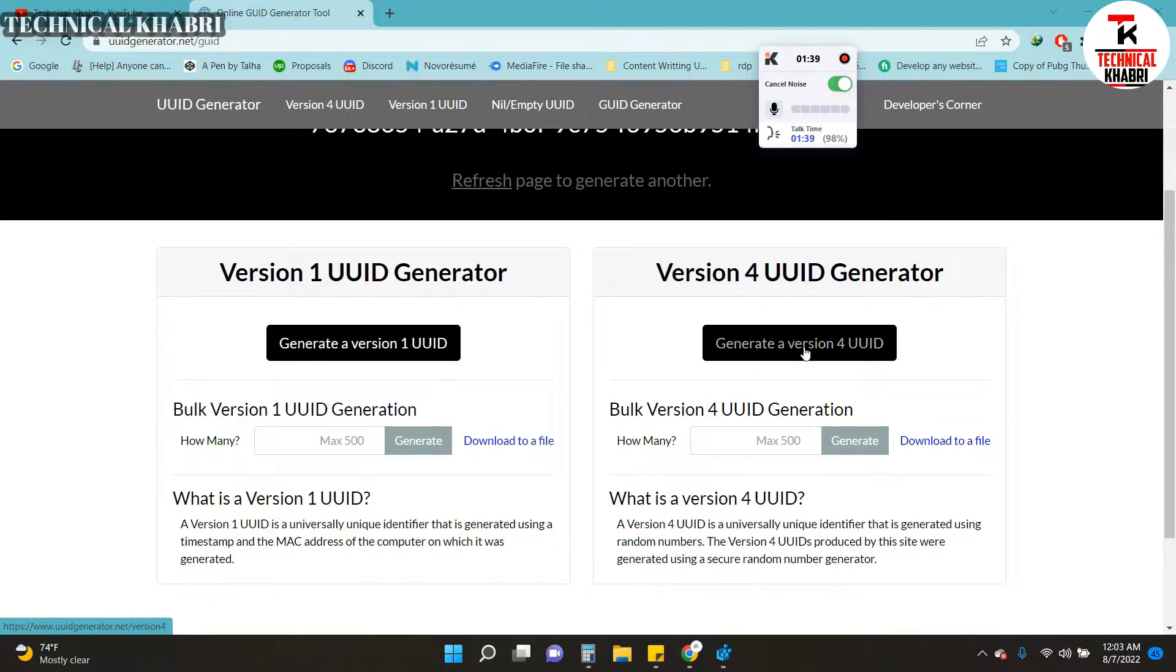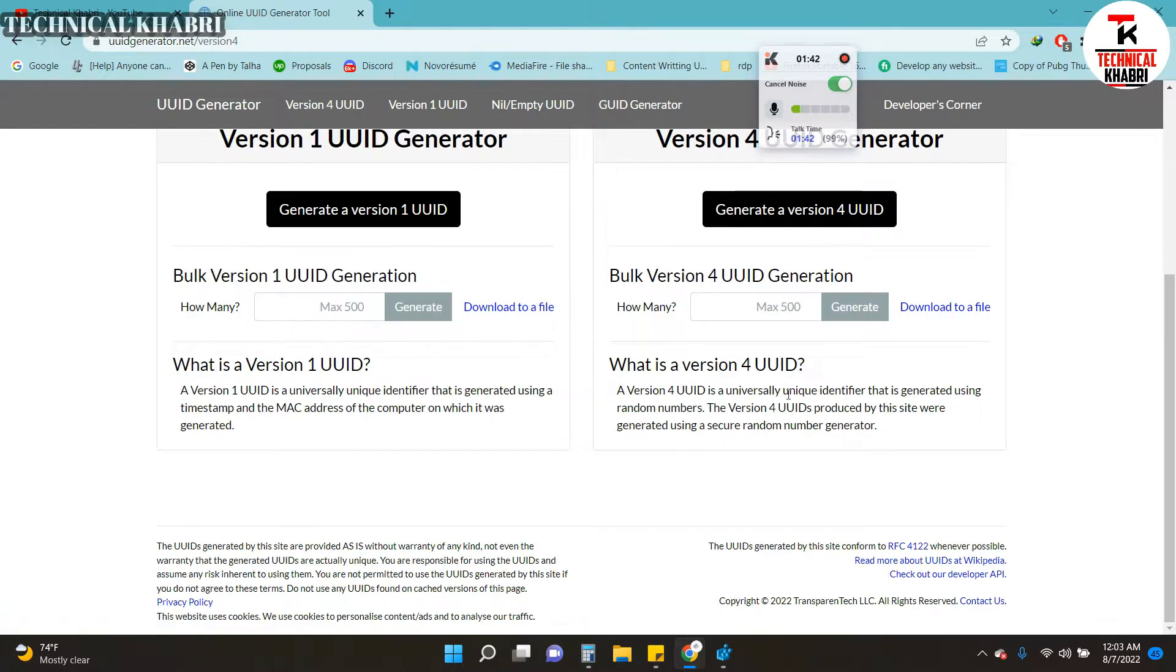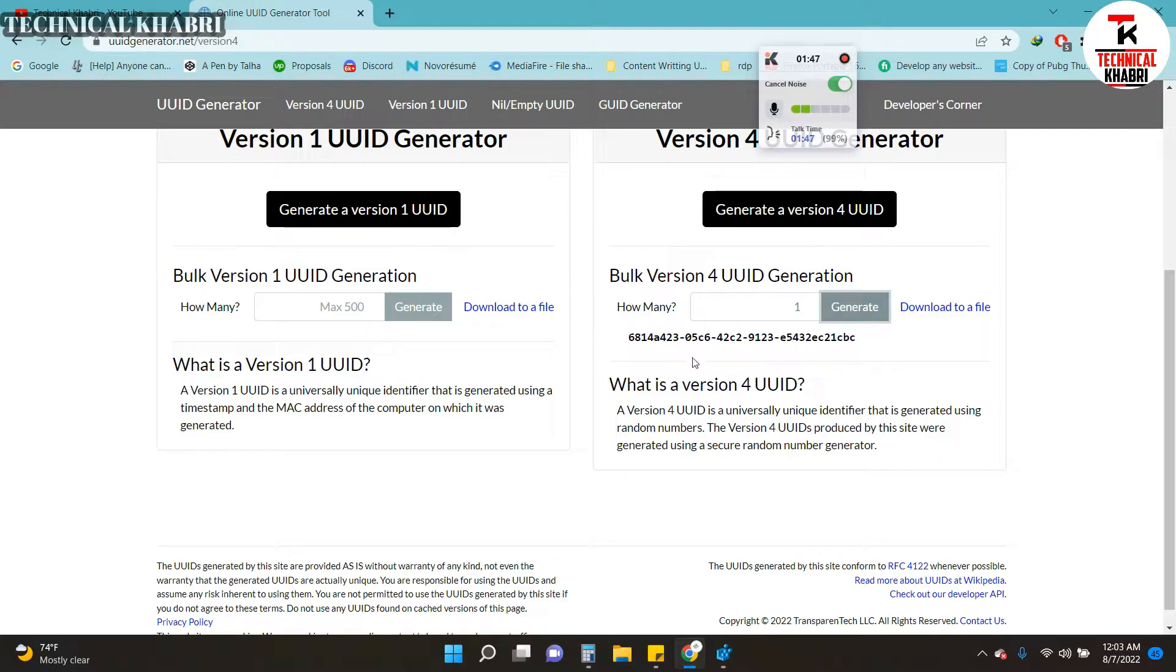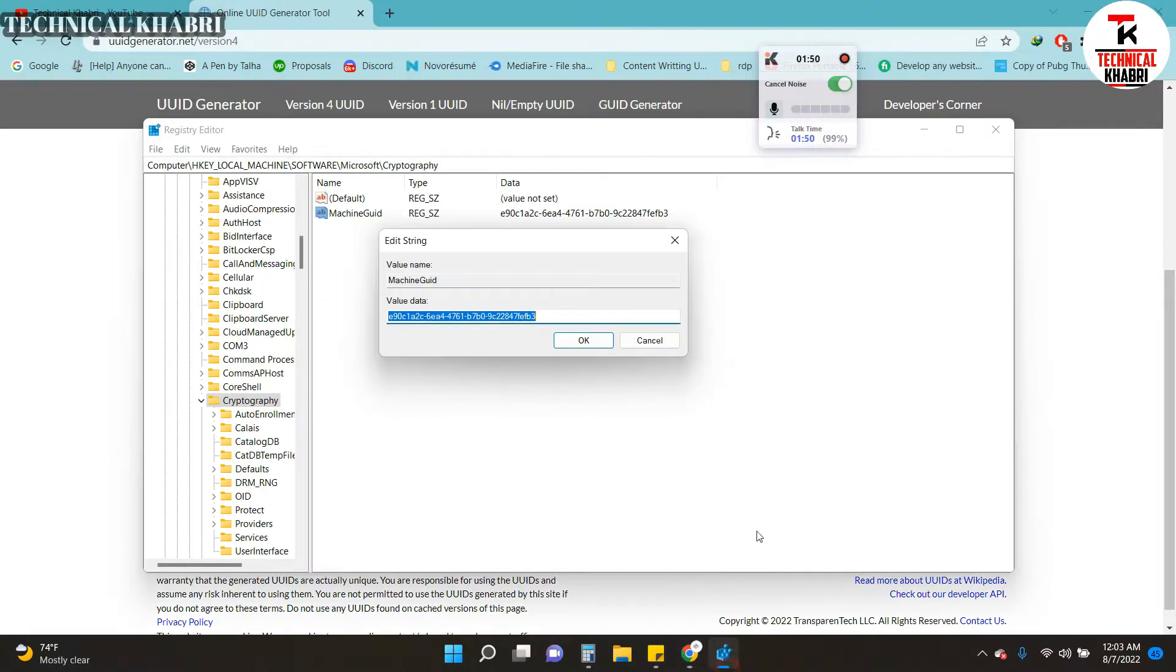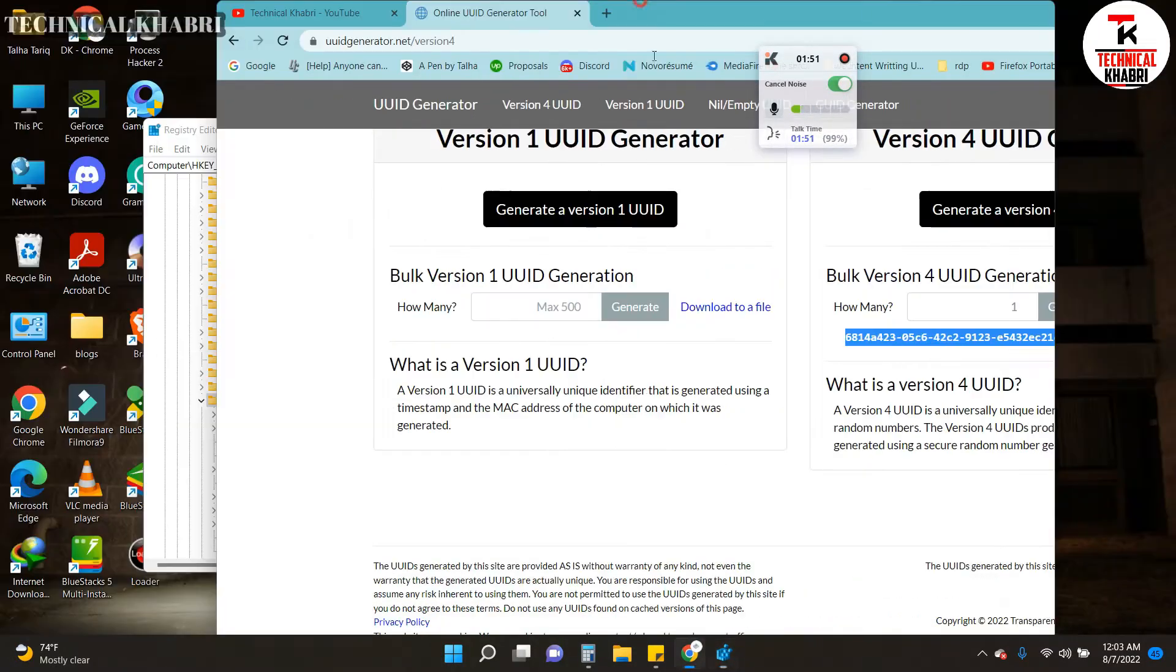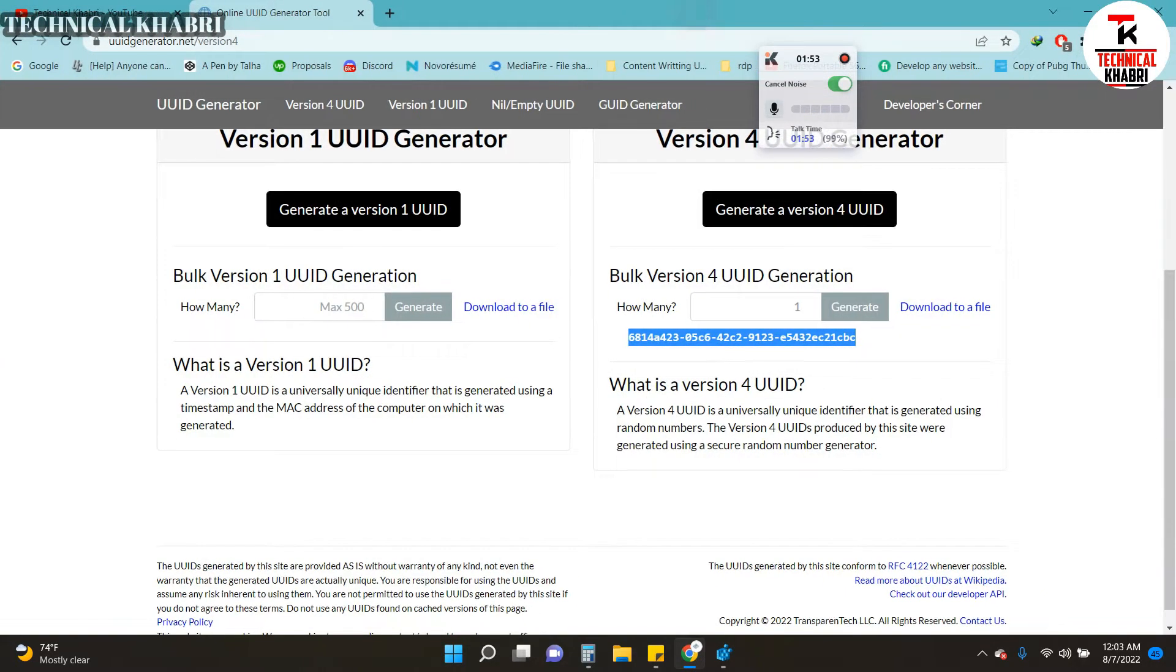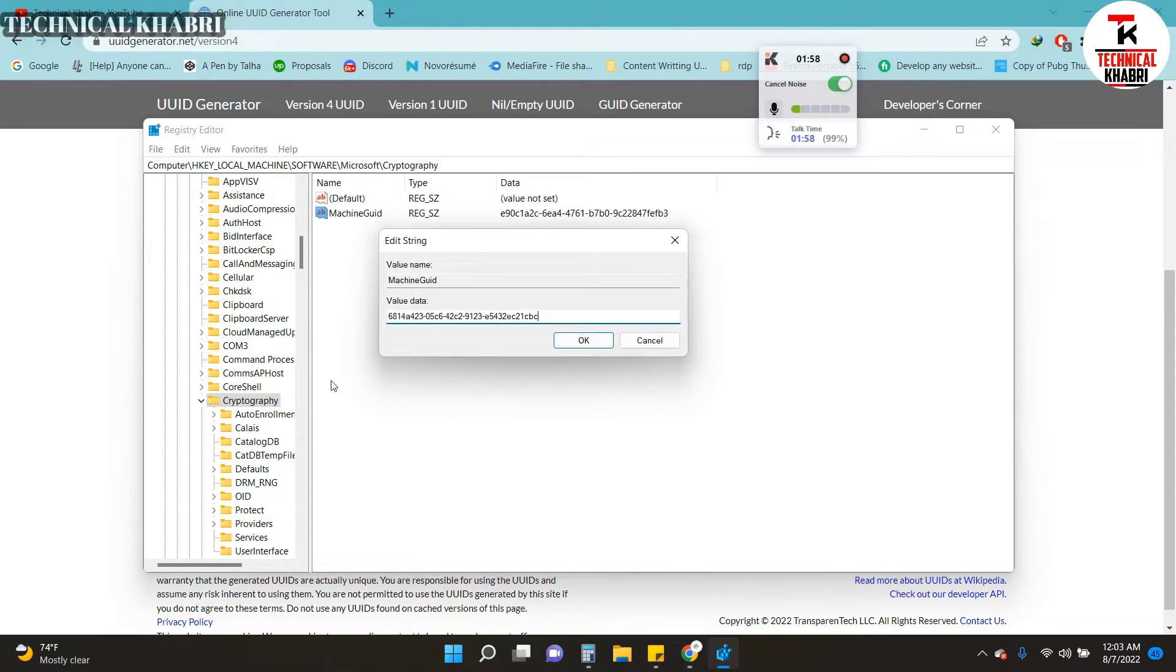Here you can create a random GUID for your system. Click on Generate a Version 4 GUID, then click Generate, and you will see a new GUID. Copy that one from here and paste it here, then click OK.